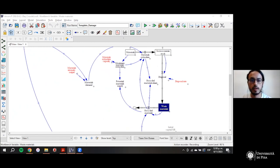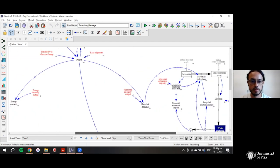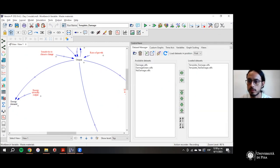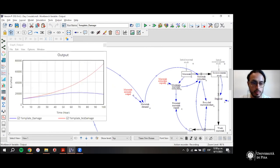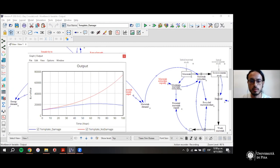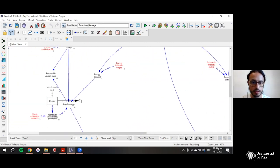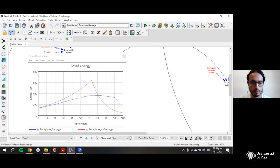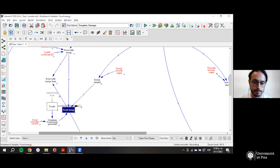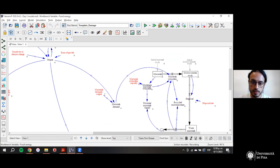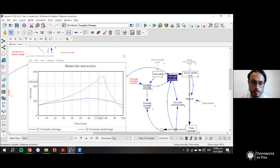We have two scenarios: one with damage and one with no damage. With no damage, output simply grows forever. With damage, it reduces because emissions start to constrain output growth. Fossil energy arrives at a peak because it hits the limit of the existing stock of fossil fuels, and materials also show a peak when they touch the existing stock.